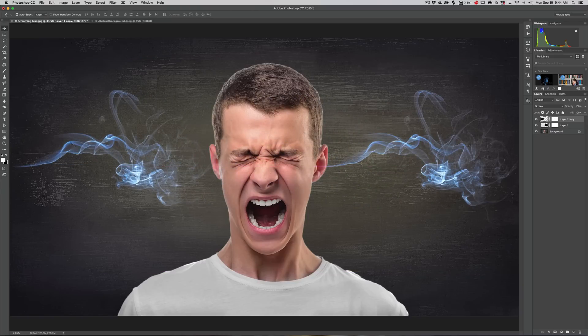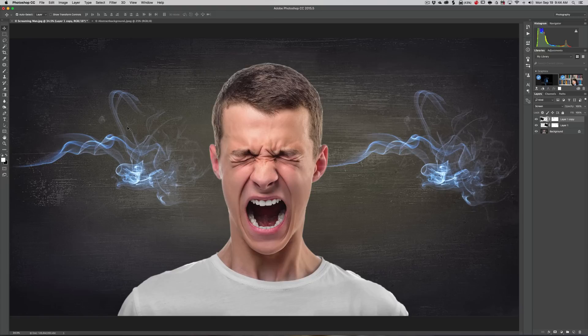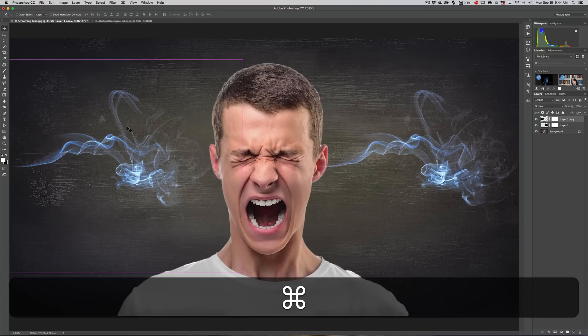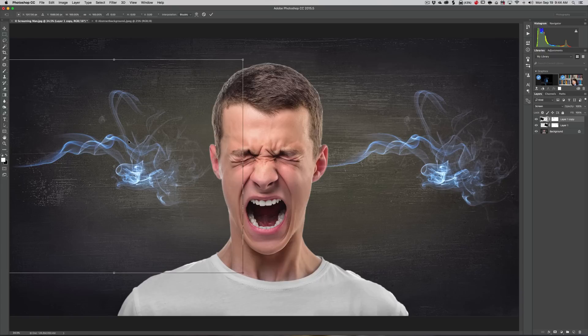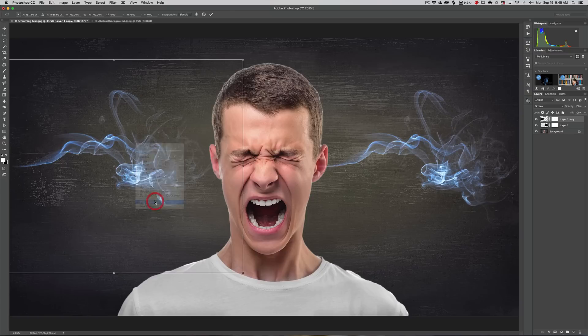Now we have to flip it. We're going to free transform again by hitting Command T, Control T on PC. We're just going to right-click inside this box and go down to Flip Horizontal. Now we've got it coming out of that ear.